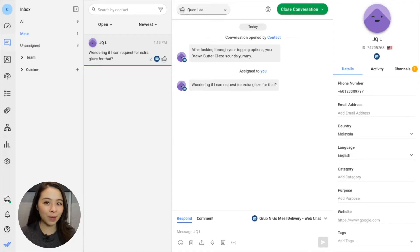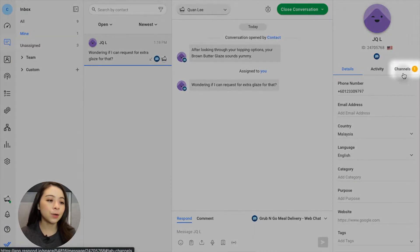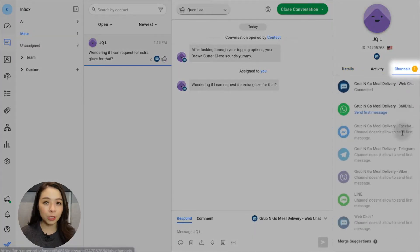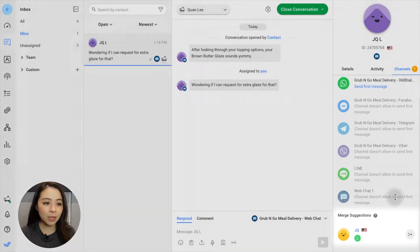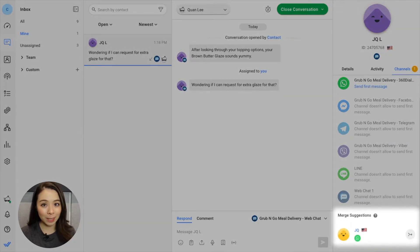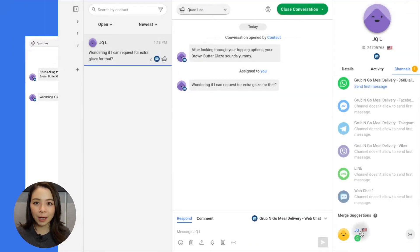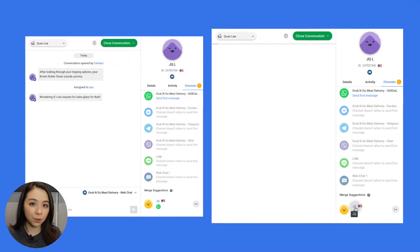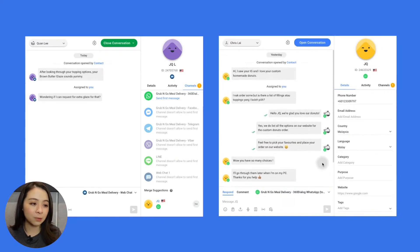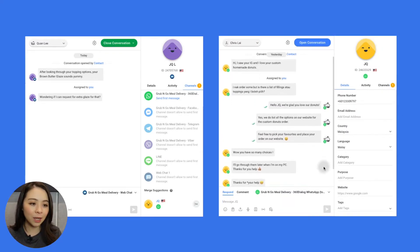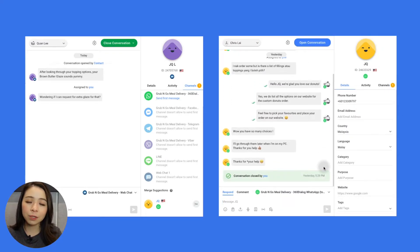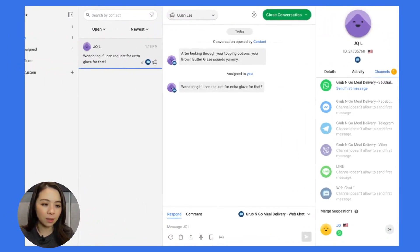Let's start with the Messages module. An indicator will appear on the Channels tab suggesting a potential merge. Here, agents can first review both contacts' profiles and chat history to verify if the two contacts are the same person.